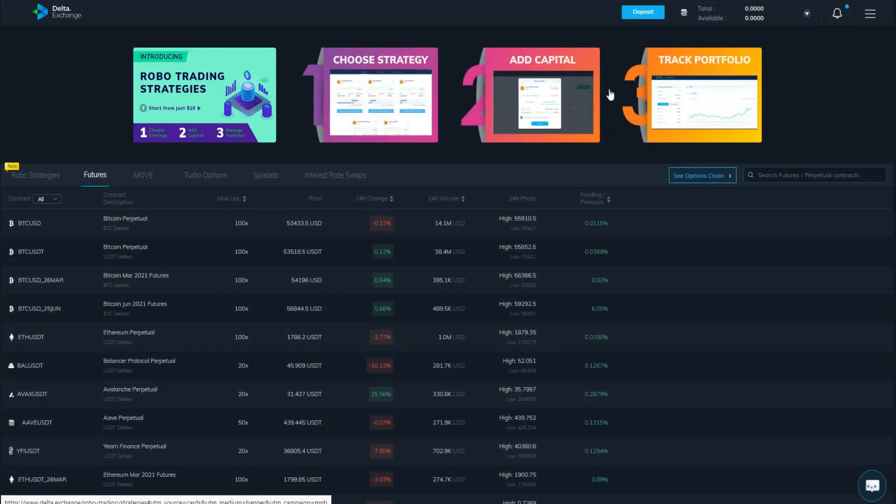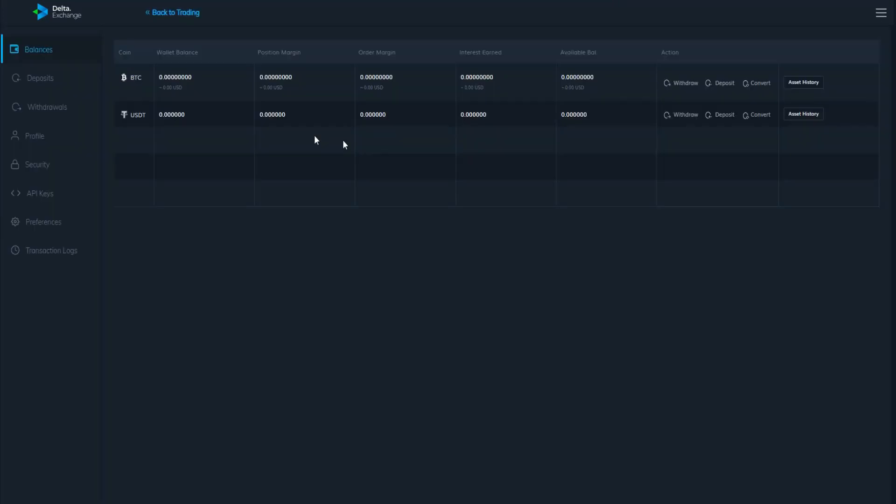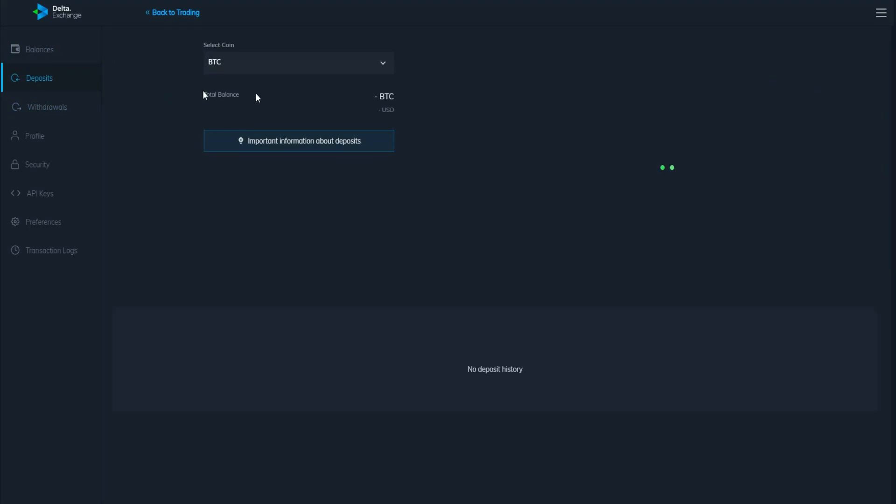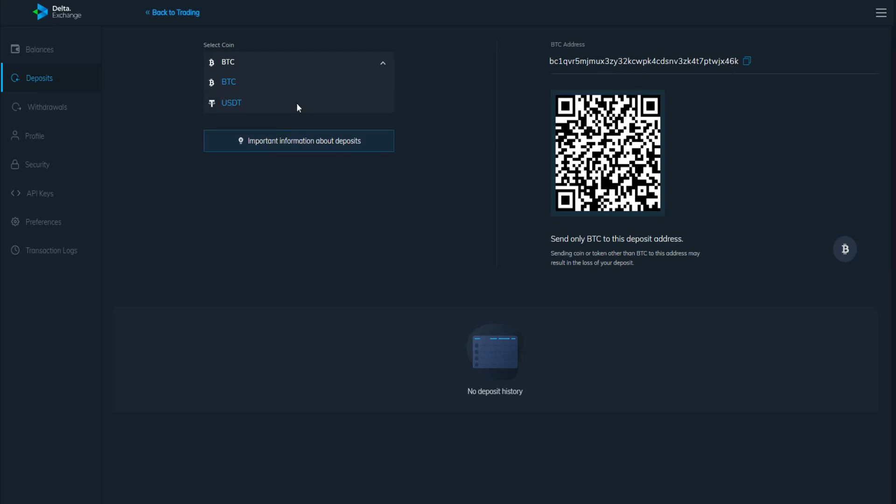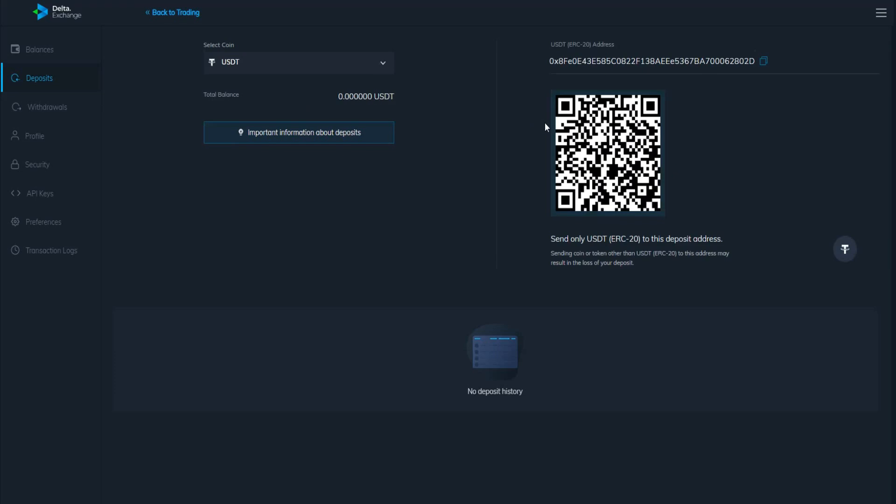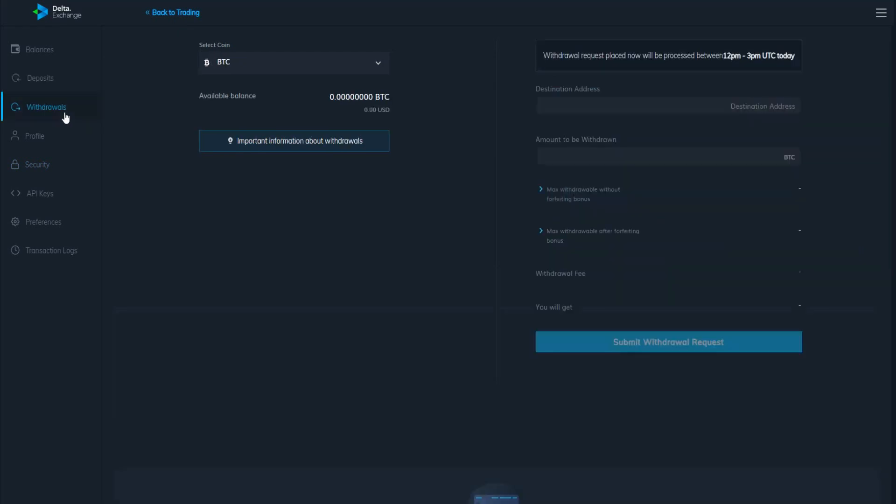You can make a deposit in Bitcoin as well as in stablecoins like USDT. This is the dashboard. You will find here the balance and also deposit. If you want to make a deposit in Bitcoin, all you need to do is click here or send the amount of Bitcoin you want to use in this platform to this address. Same thing for USDT. You can send it in ERC20.